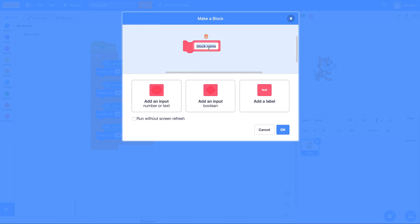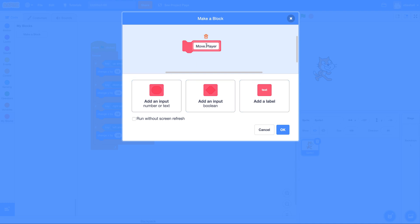So here's where you type the name. I'm just going to say move player. I don't need any inputs because all of this is an abstraction that's going to contain other code. And I'll hit OK.